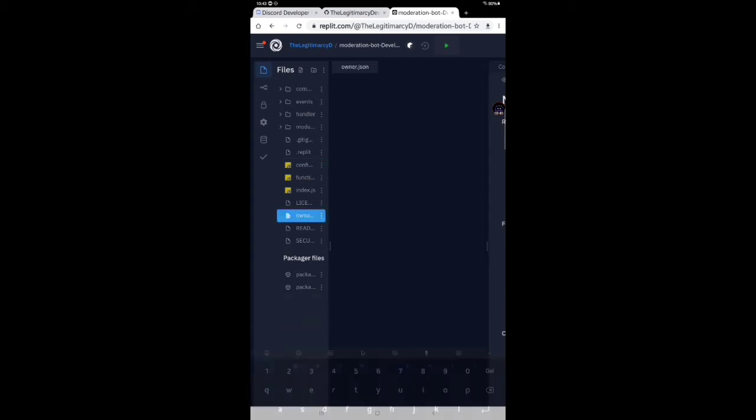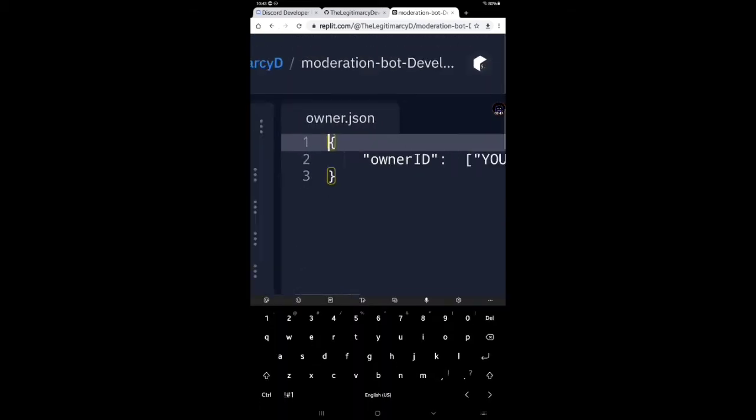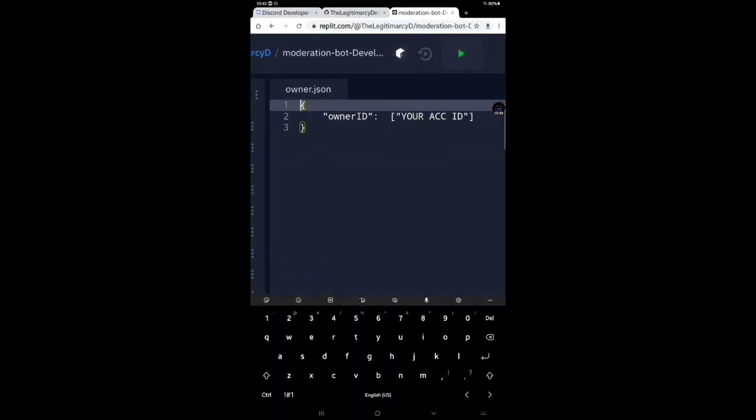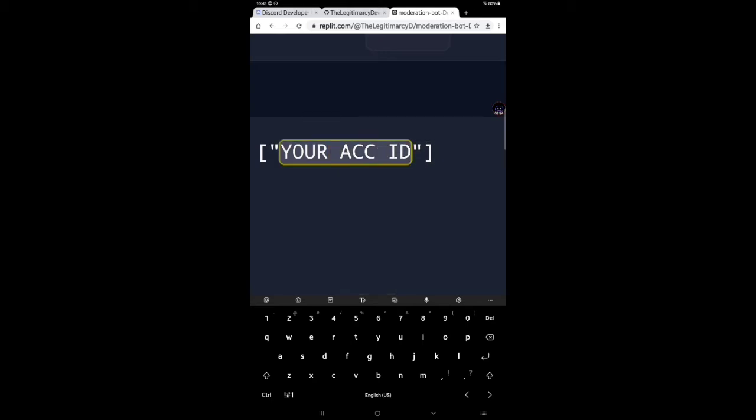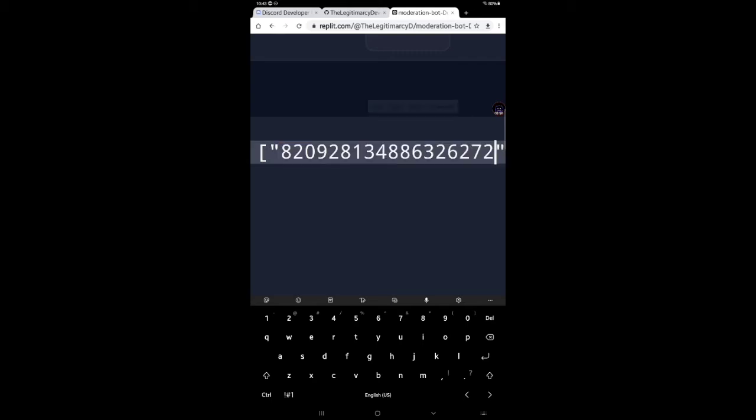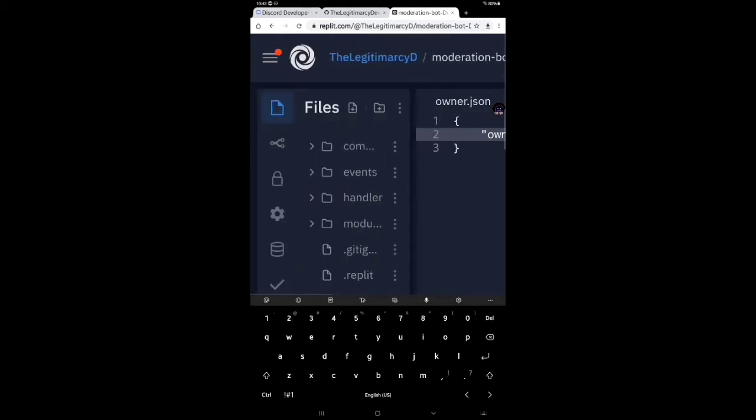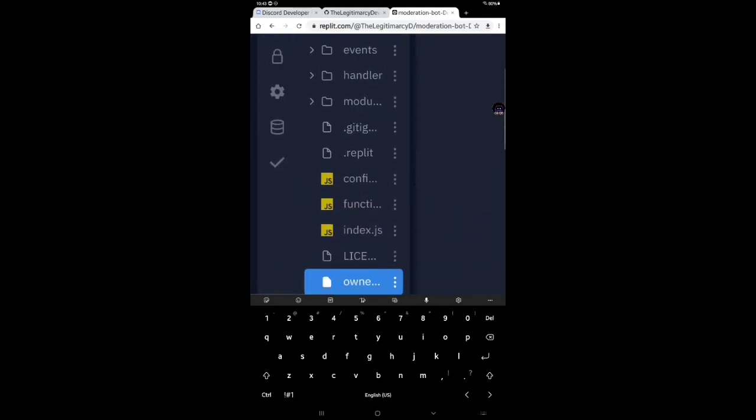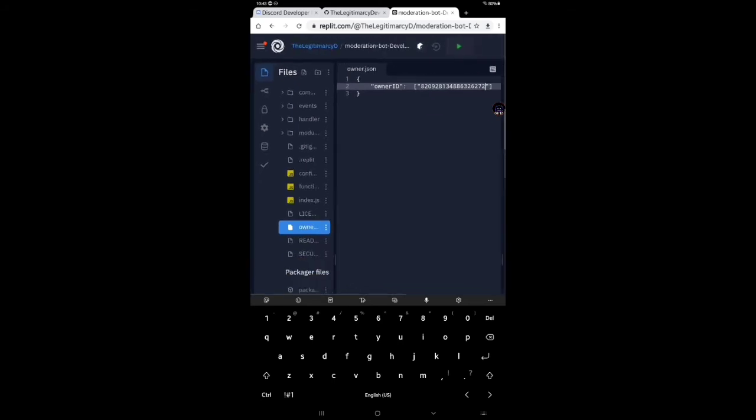Again, you have to paste your account ID. This is for your safety, guys. And I'll make more tutorials for you, but you have to subscribe to our channel. Okay guys, please subscribe to our channel. And don't think that this bot will not be 24x7. I have already added 24x7 in this source code.